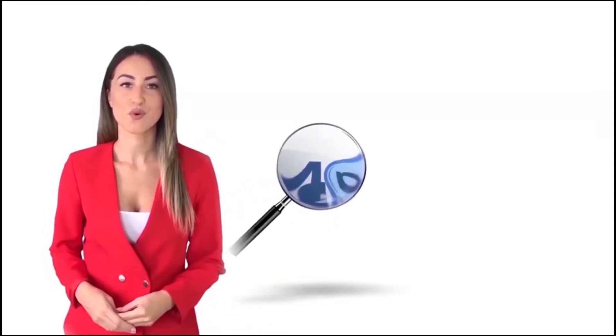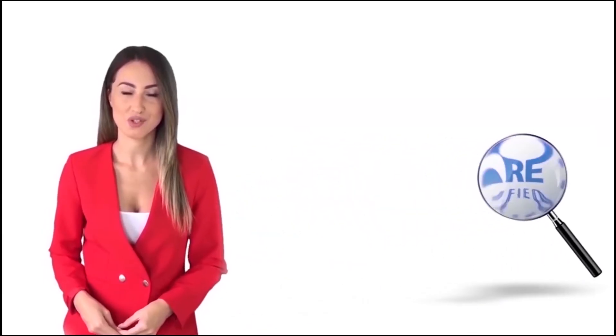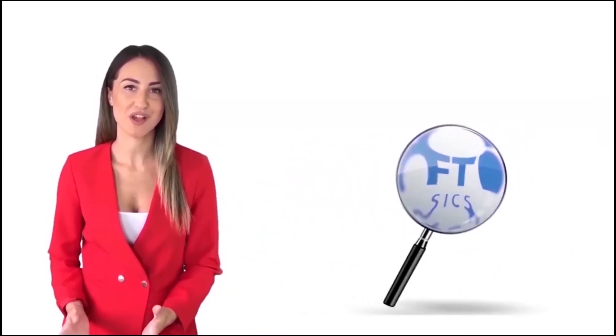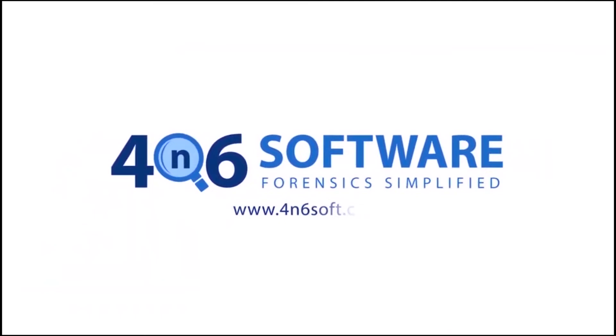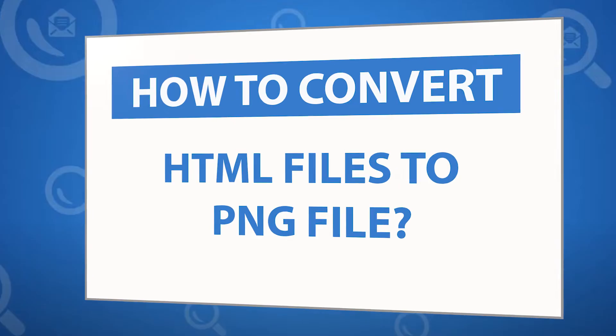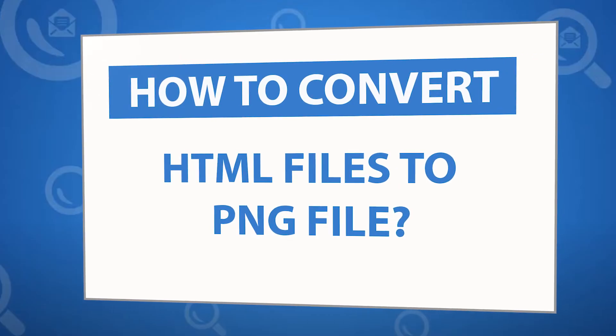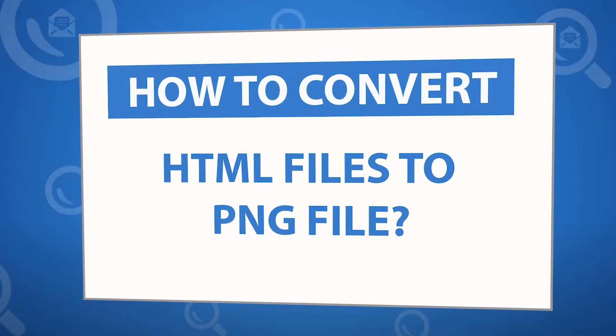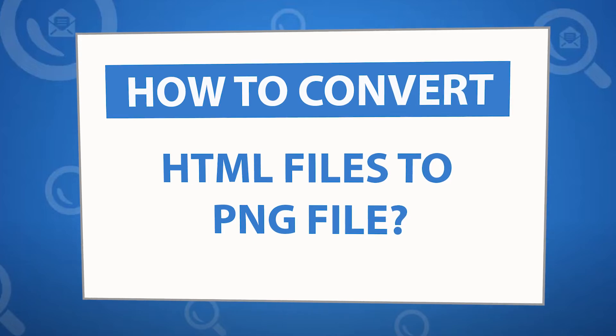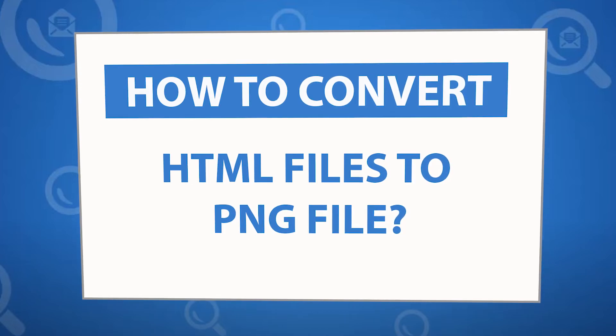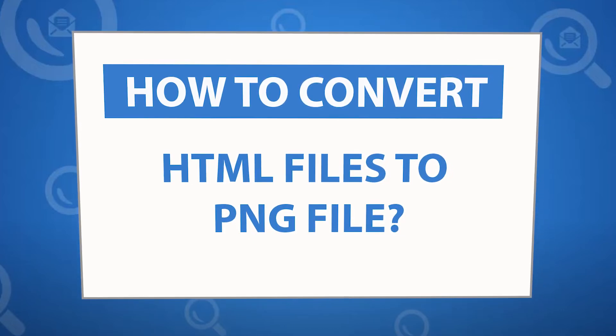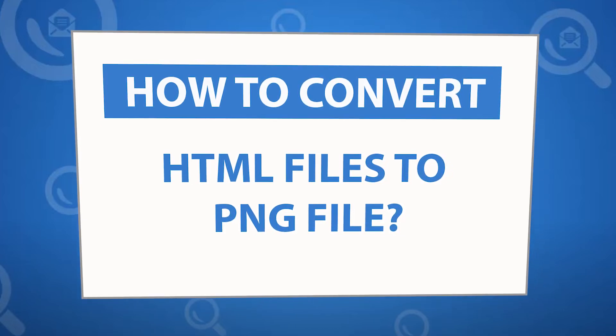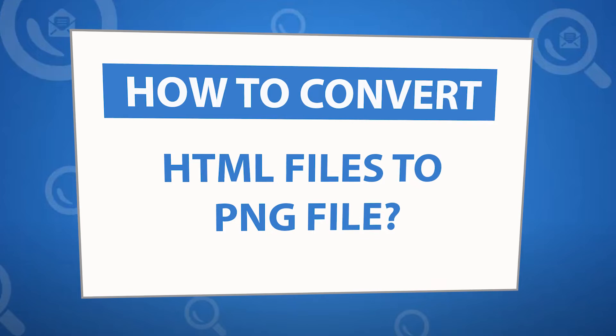Welcome to the 4N6 software. I'm here to demonstrate the software program. Let's check how the program works. Looking for a powerful solution to convert HTML files to PNG files? If yes, download the 4N6 document converter software designed with special forensic features.